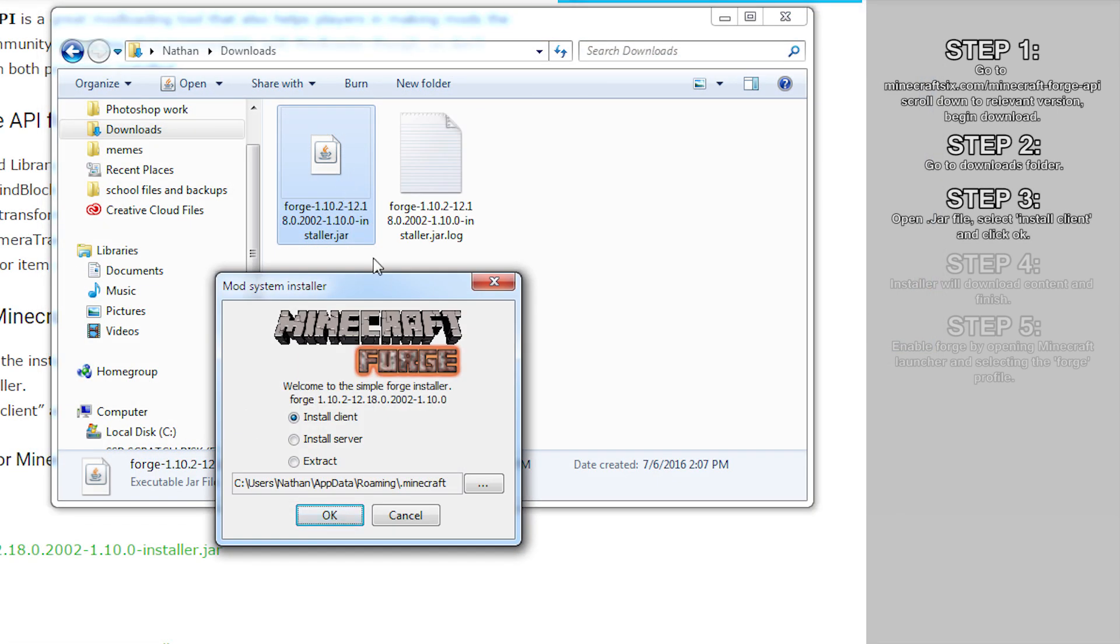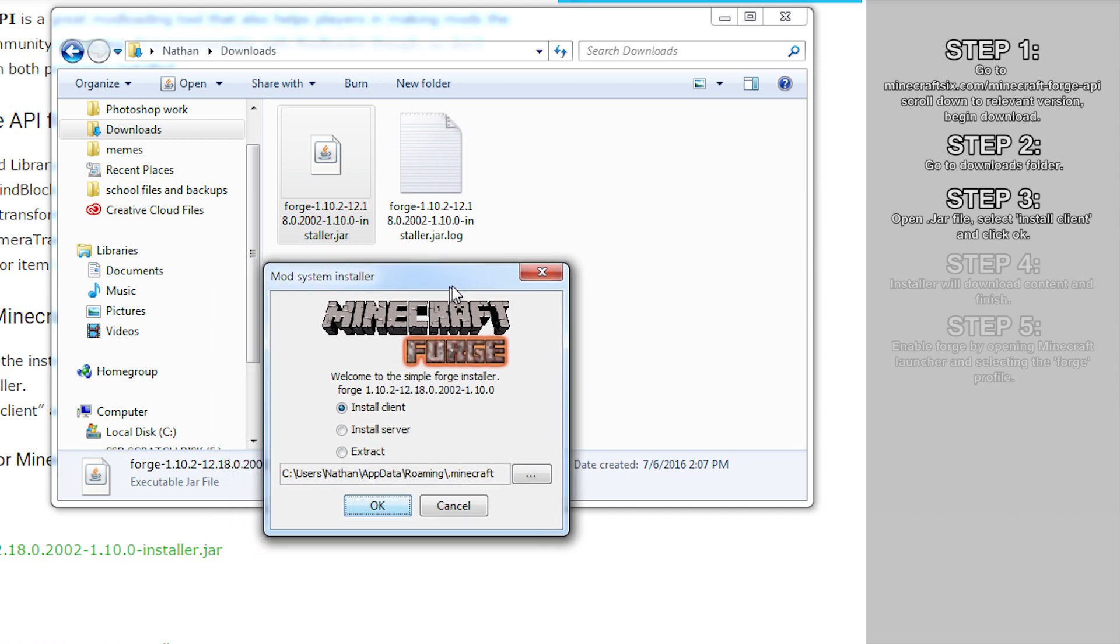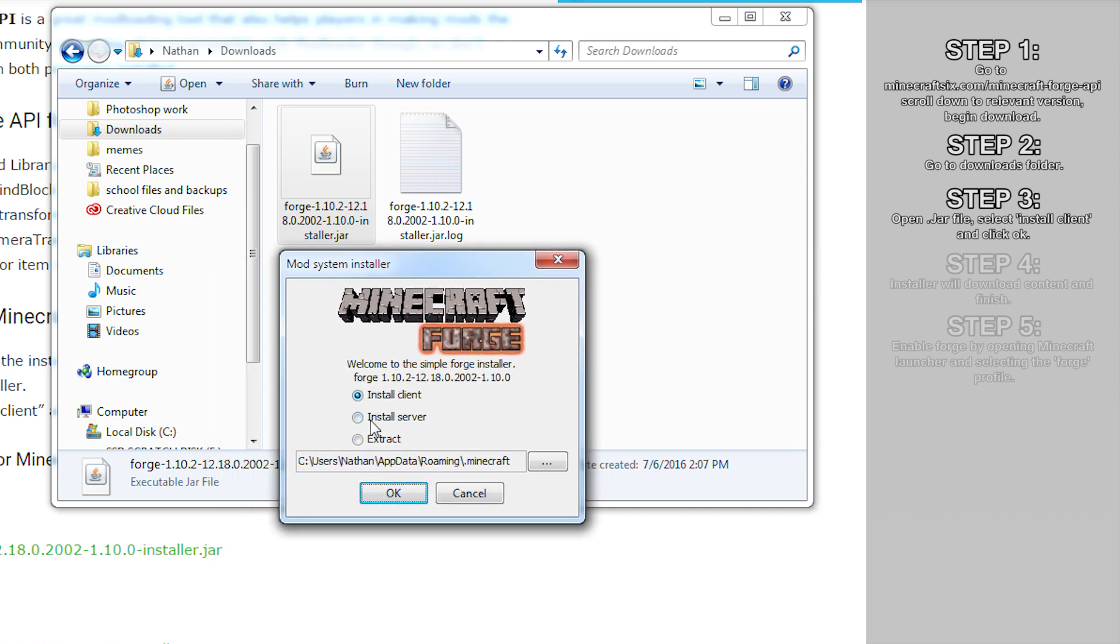Step 3: Open the jar file by double-clicking on it or right-clicking and selecting open. A small window will appear giving you three install options: you can either install client, install server, or extract its contents to a given location.